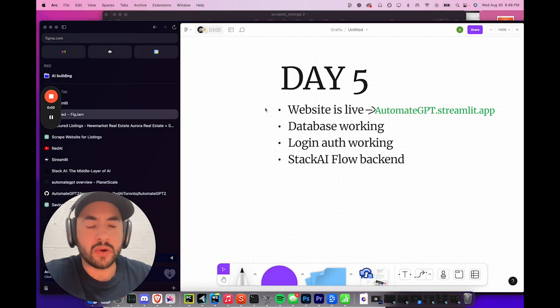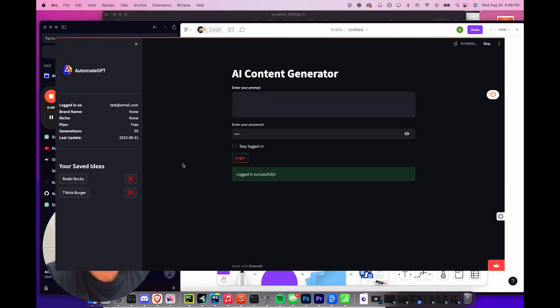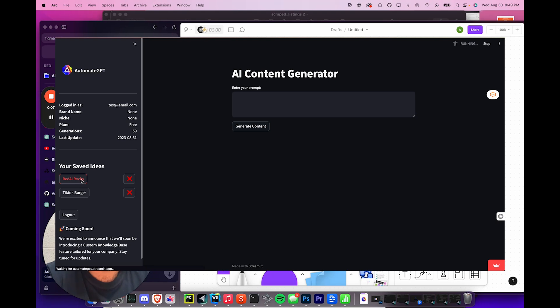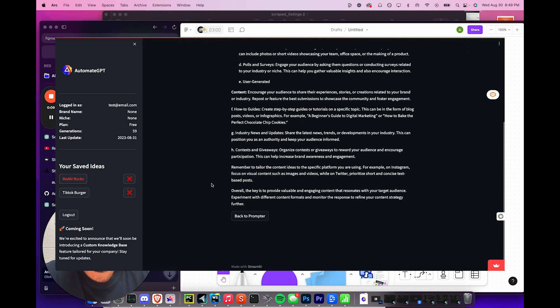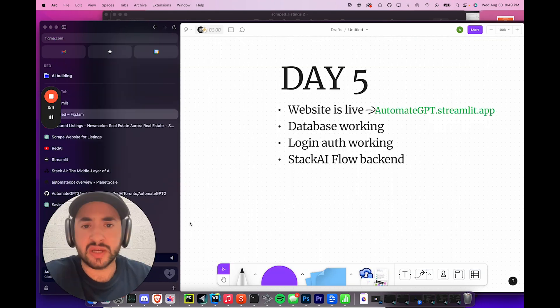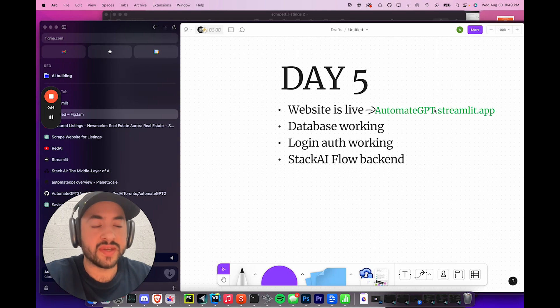Day five. Today what we have done is get the website up live. It's live on automategpt.streamlit.app. This is a zero dollar challenge, so everything that I've done so far has cost zero dollars.